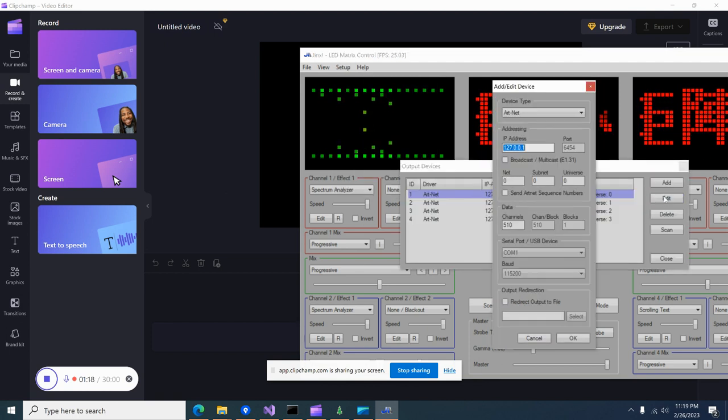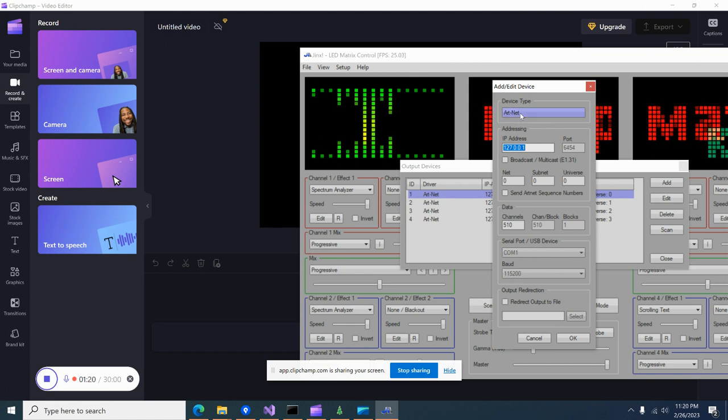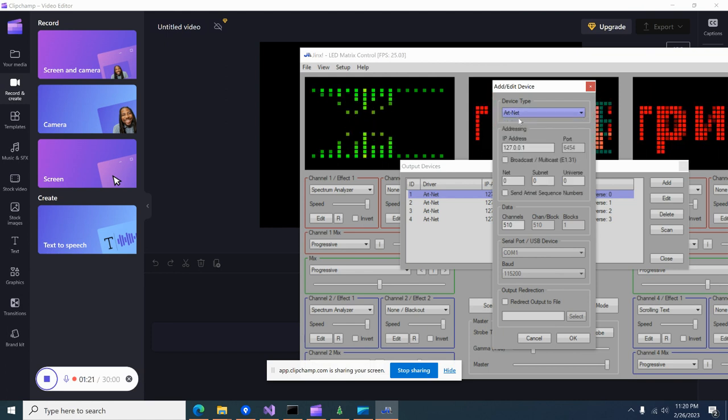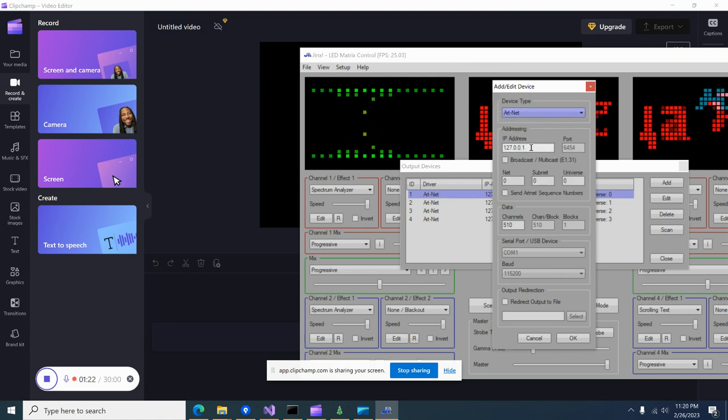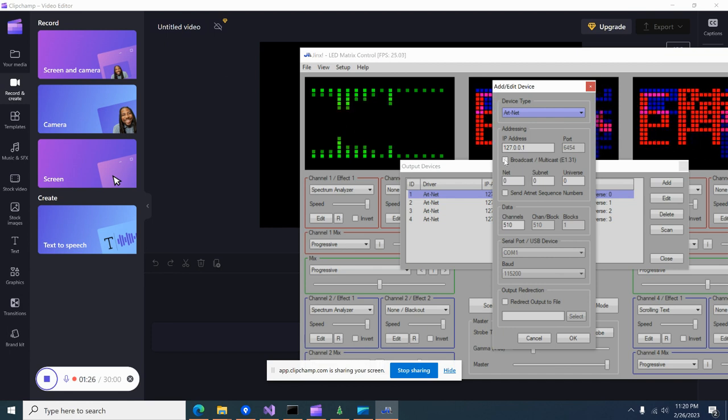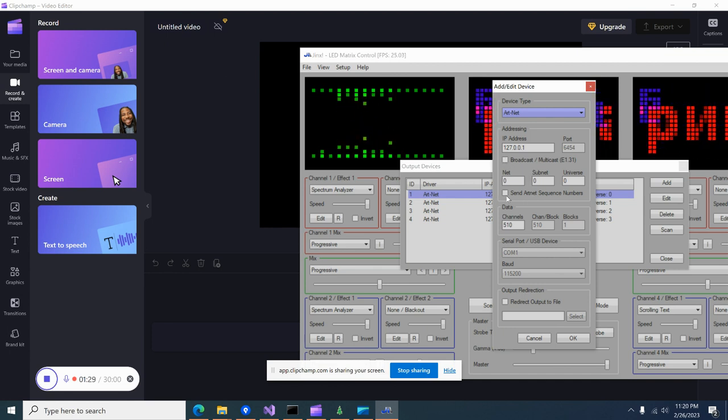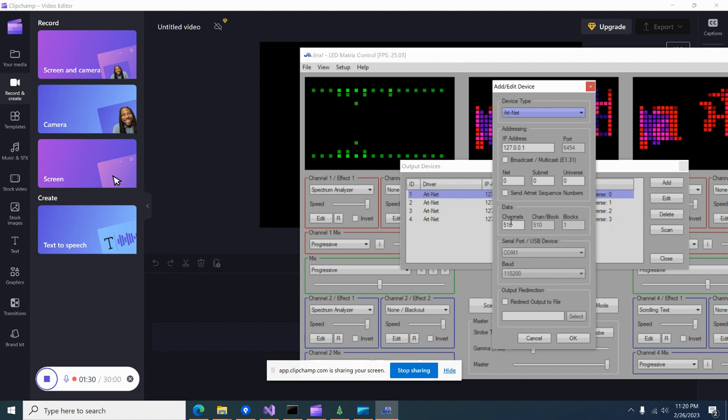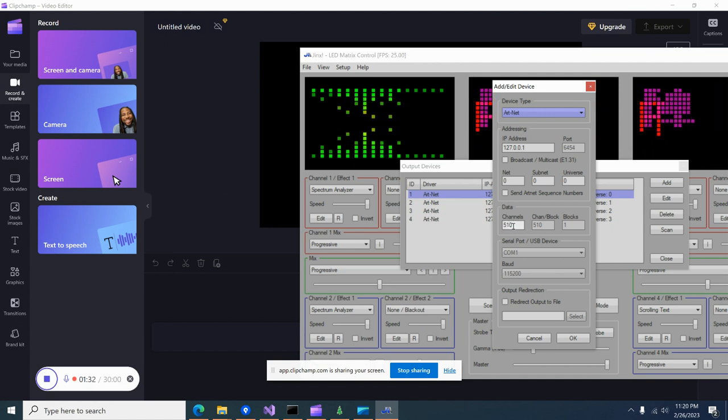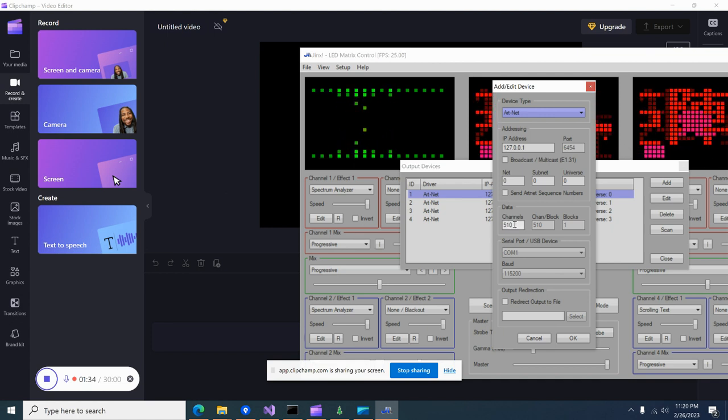How's my output device set up? It's pretty simple. Tell it device type is Art-Net, IP address, and then you uncheck broadcast and you don't have to send Art-Net sequence numbers. And then the channel range has to match what it is in there.